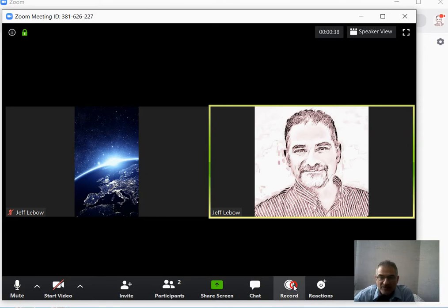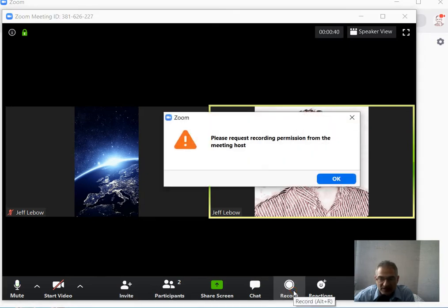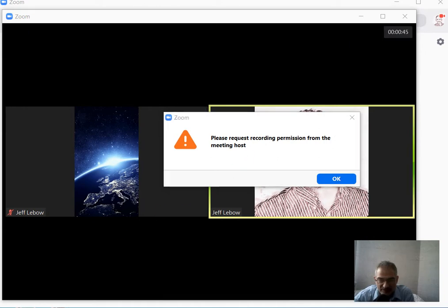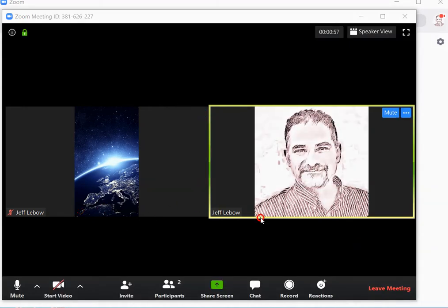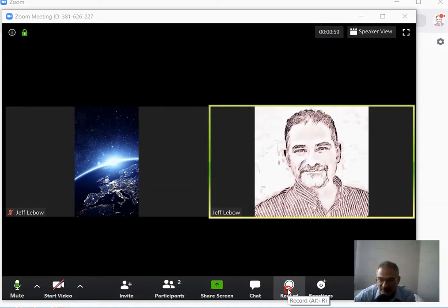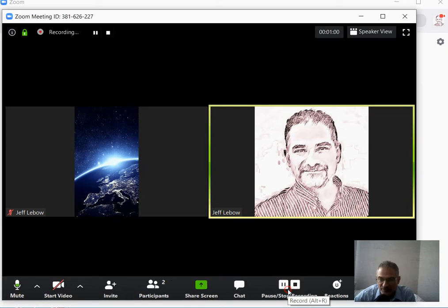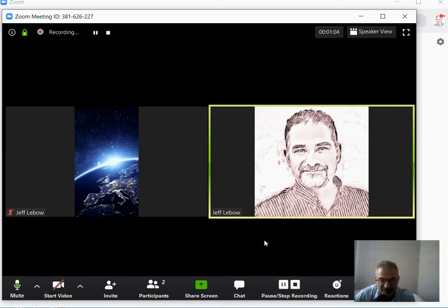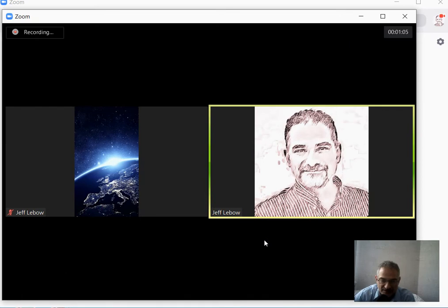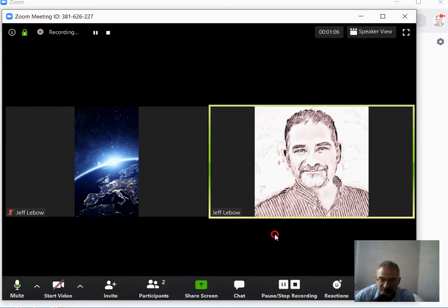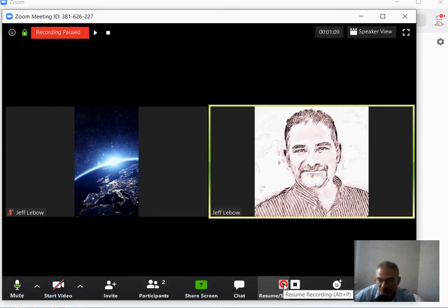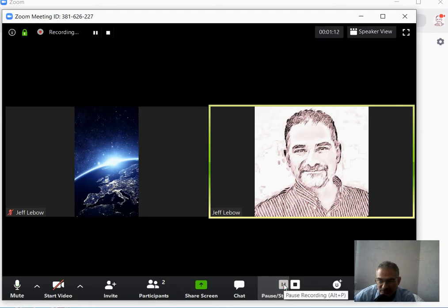If I try to record the meeting, I will need to get permission from the host, which I am going to get now. I have been given permission, so now I can click record, and this will automatically be saved on my computer. In Windows, it's saved under Documents, Zoom. You can pause the recording any time and then continue when you are ready.